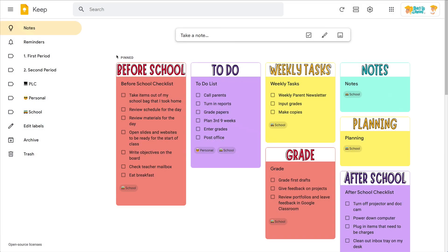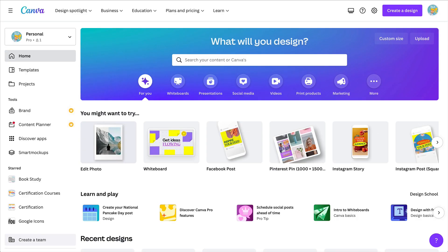Hey y'all, this week's quick tip is going to help you spice things up visually in Google Keep. So if you like these headers, let me show you how you can create your own and get even more creative than I did. Mine are nothing fancy, but you can get as fancy as you want in Canva.